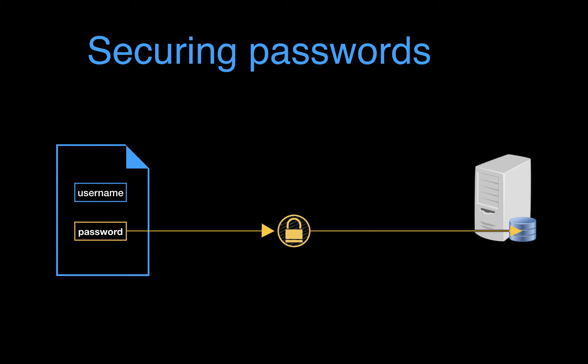This approach still leaves us vulnerable to several different types of attacks. Someone could create a dictionary of the most likely passwords or passphrases and try each one out at a time till they guess the password of a user. Or alternatively, the attacker can brute force their way in by trying every single combination of keys till they come up with the right password.